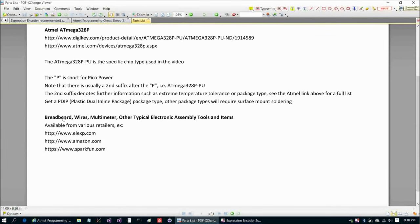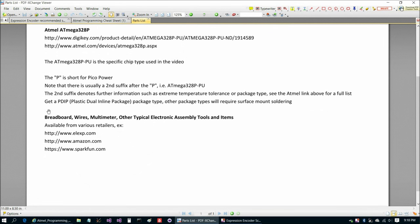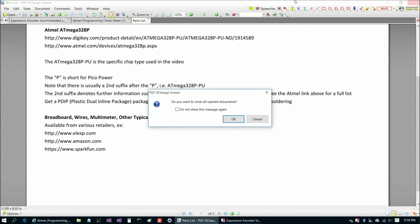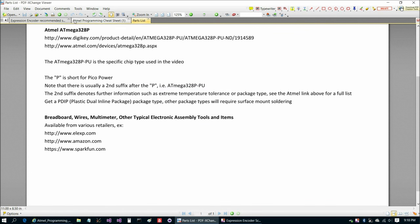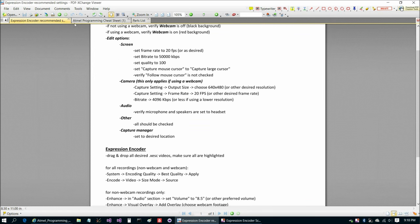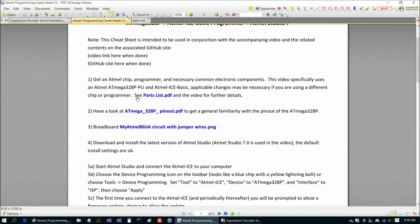The rest of the parts list here, I just listed three places that you can get some common electronics components that we're going to use: breadboard, jumper wire, multimeter, etc. Most people watching probably already have their own preferred supplier. You can use wherever you like to get your components from commonly. Let's jump back to the cheat sheet here.